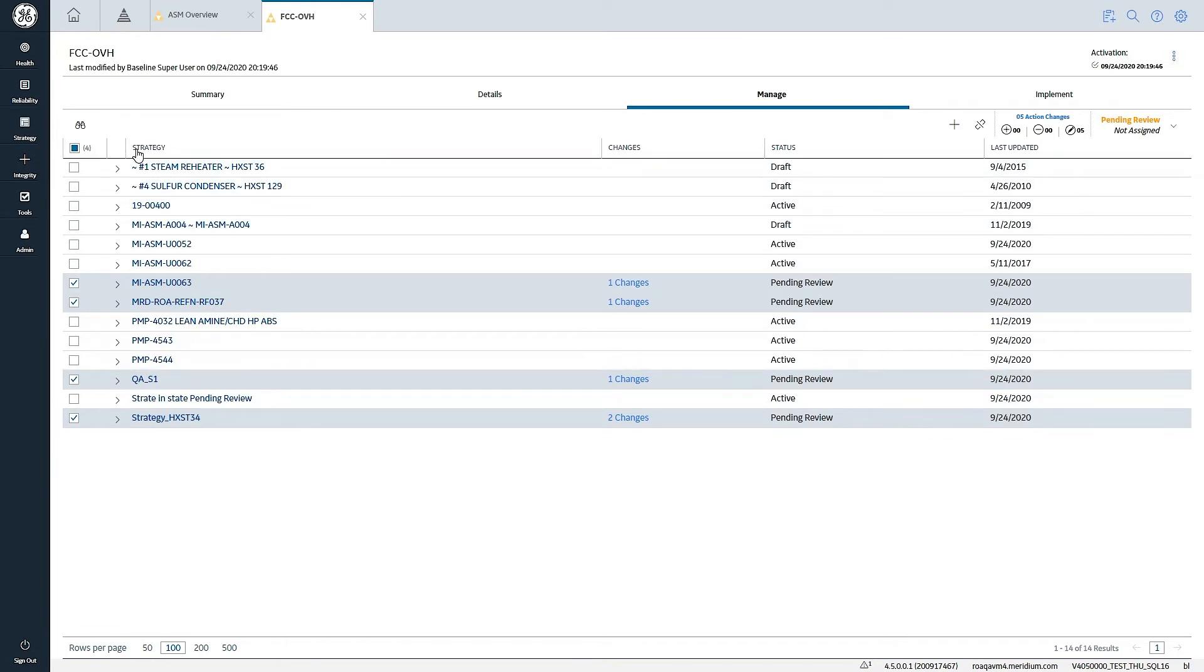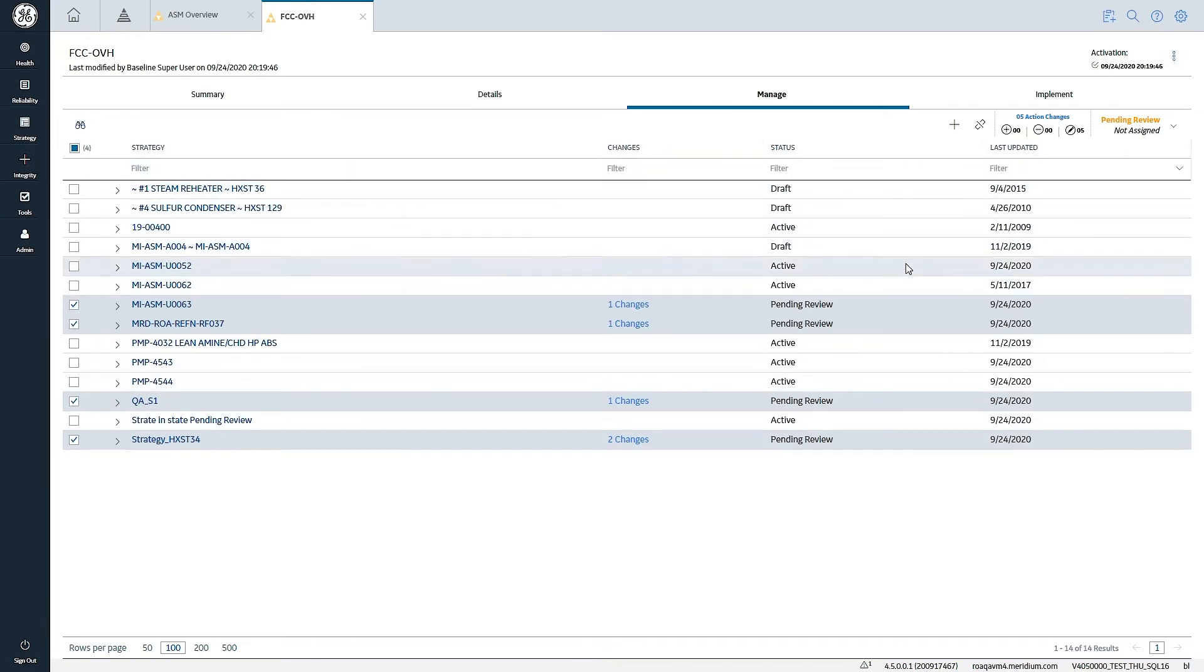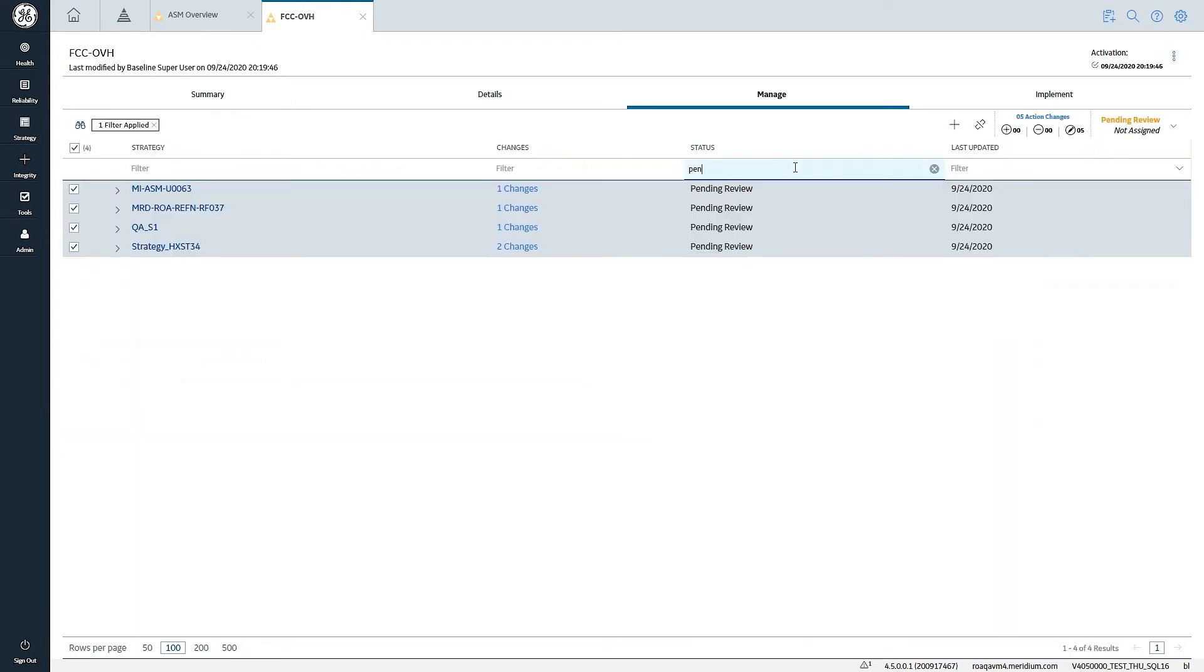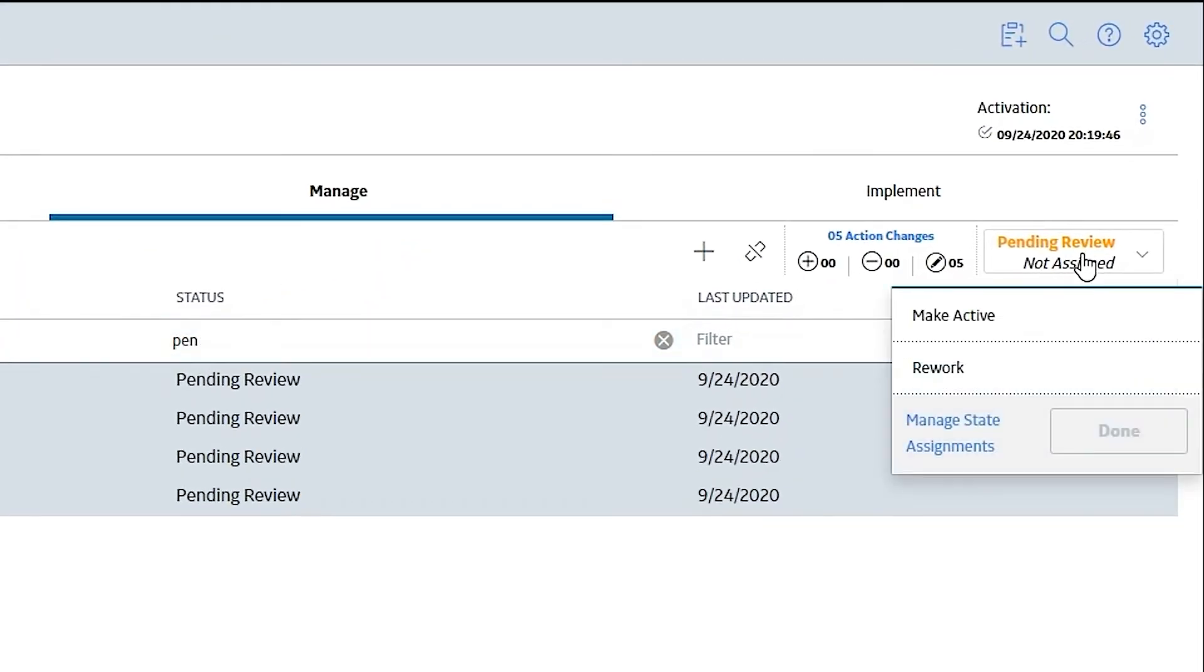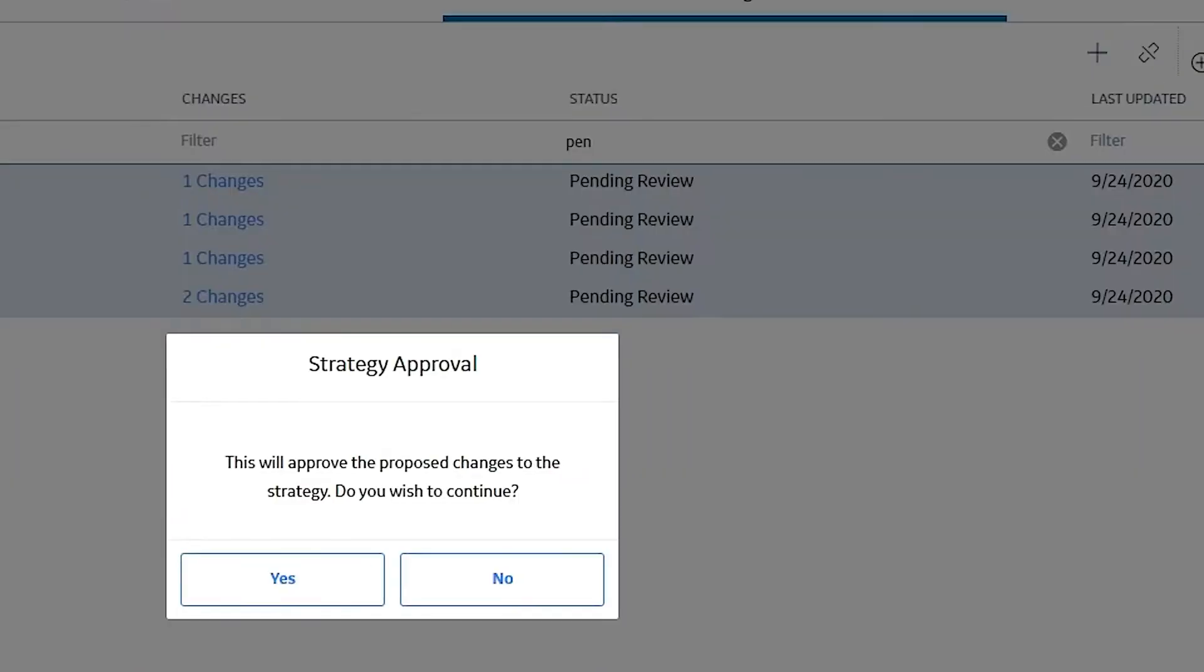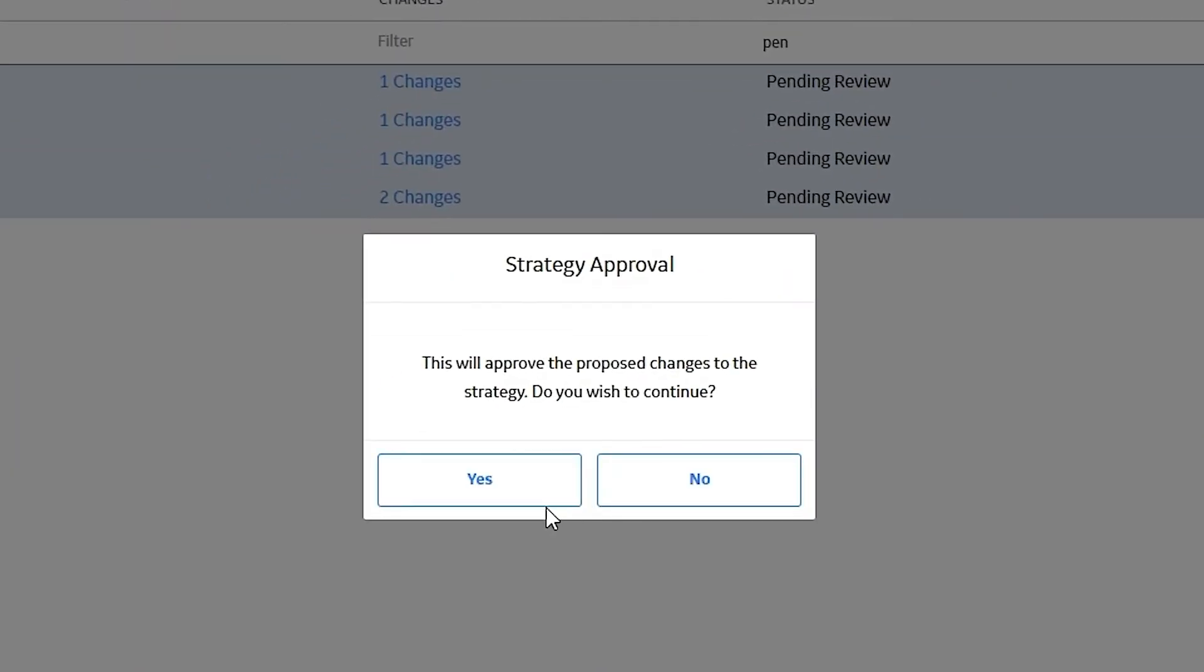And I could certainly filter down to make this easier. If I had a bunch of different strategies, it's easy for me to just filter down and do a select all, as opposed to having to go through and pick. But at this point, I'm going to go ahead and approve all these individual suggestions and asset strategies. And I'll confirm that.